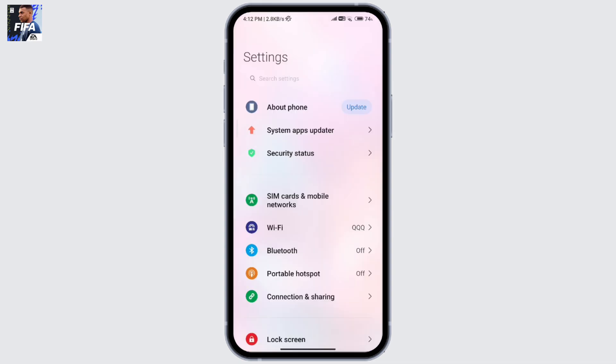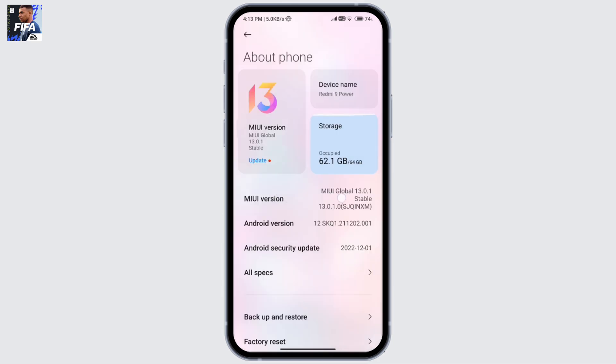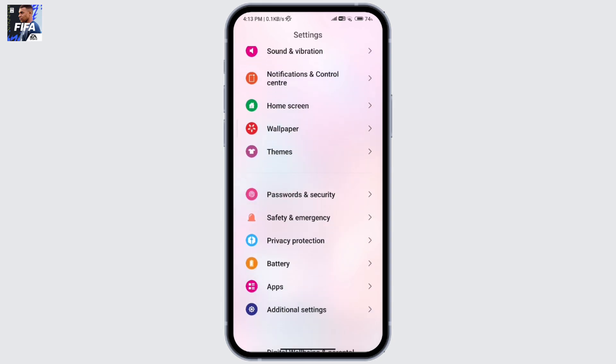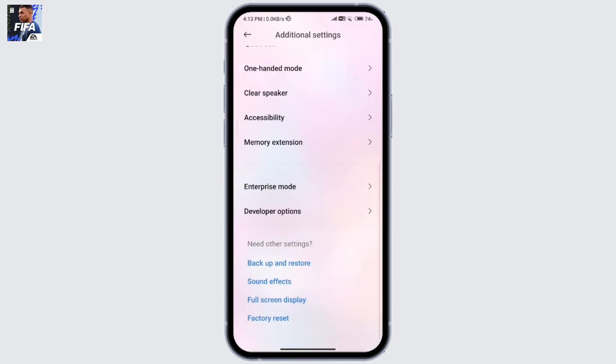If your developer options hasn't been unlocked, go to about phone and then click on MIUI version seven times. Then go back, scroll down, and go to additional settings. Scroll down and go to developer options.